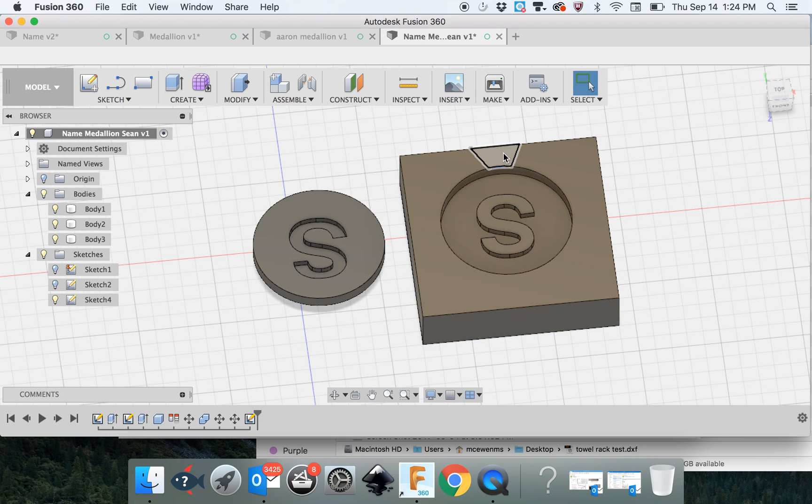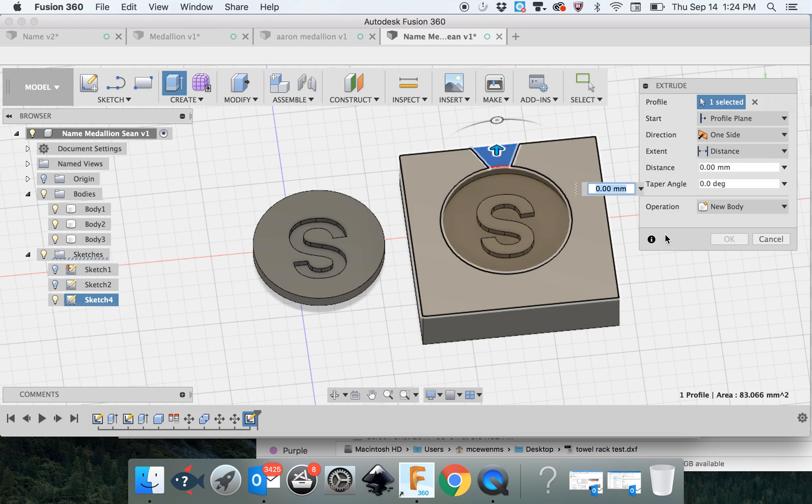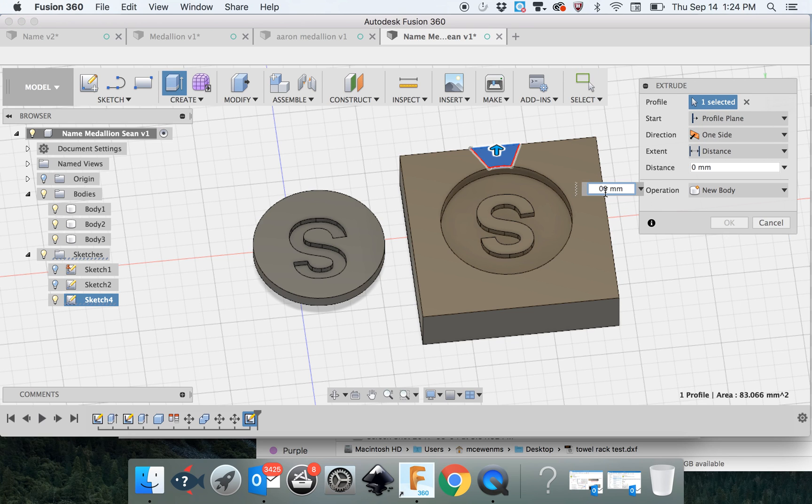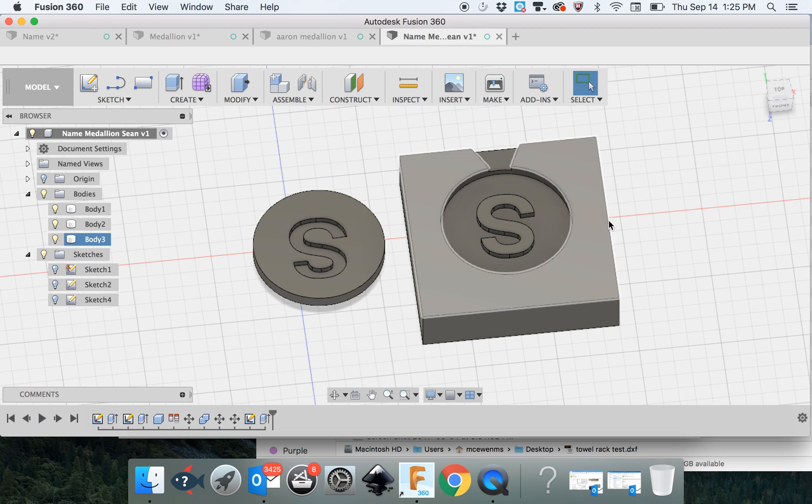If you've done it correctly, you should be able to click on this, control click, extrude. And we're just going to go down 0.2 millimeters. And it cut into it.